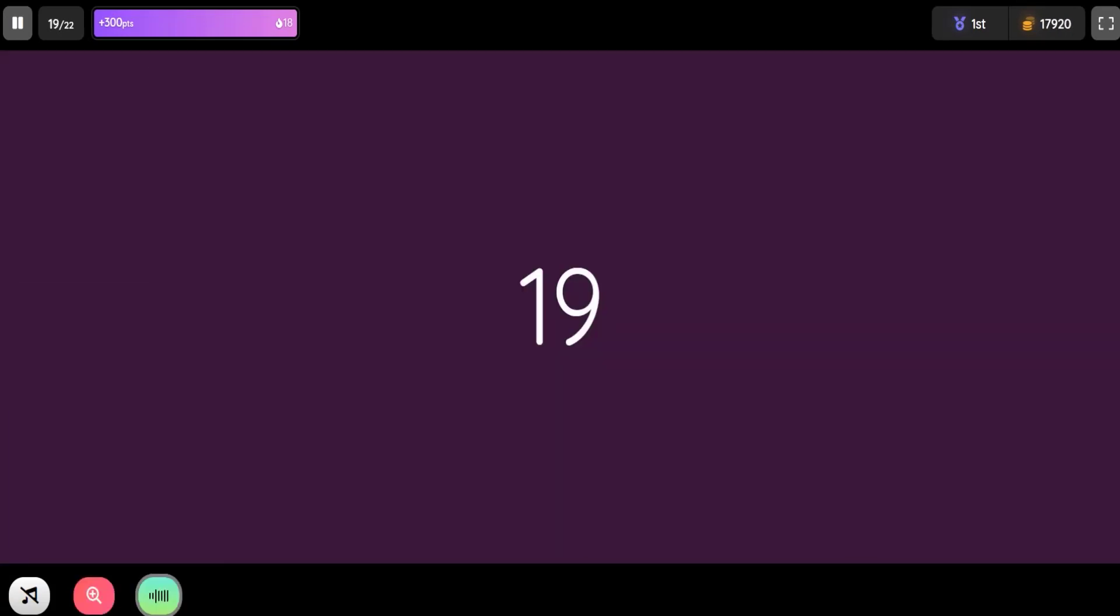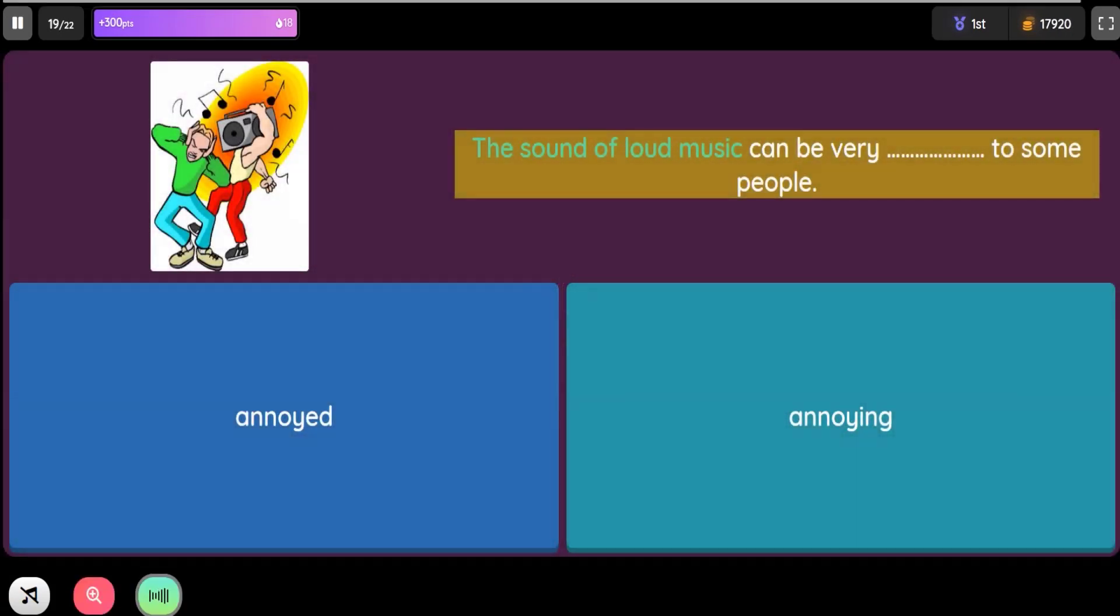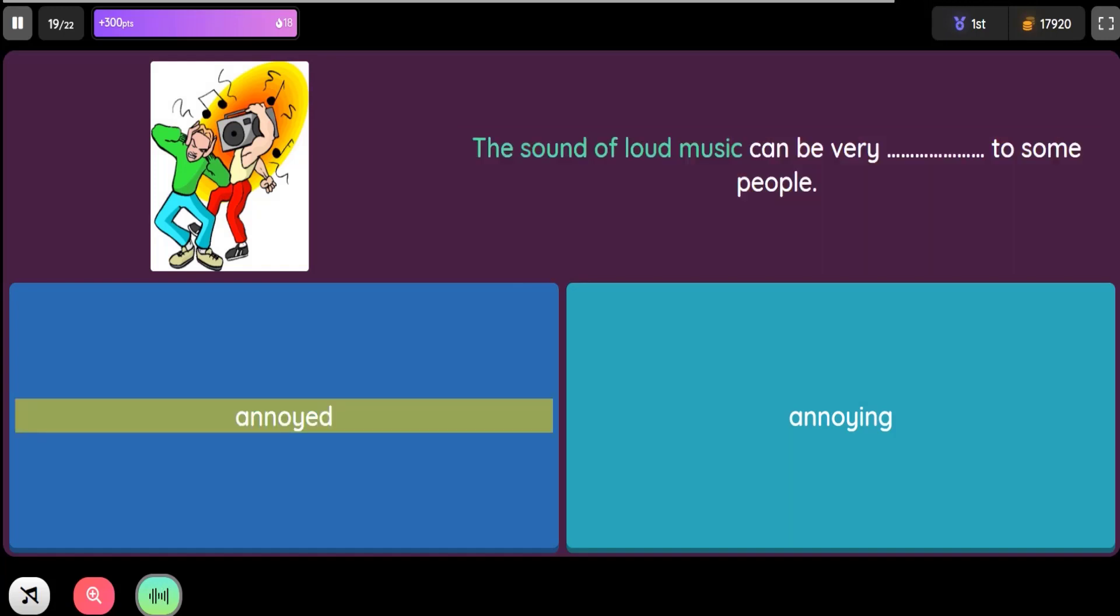Question: The sound of loud music can be very blank to some people. Option 1: Annoyed. Option 2: Annoying.